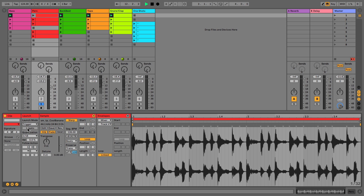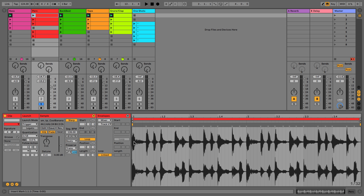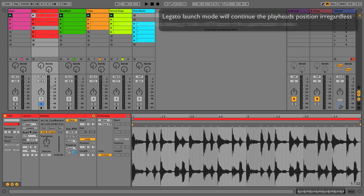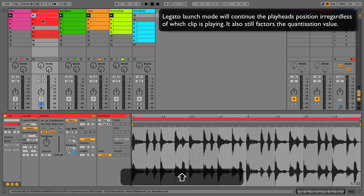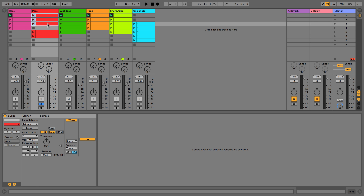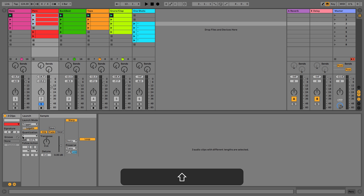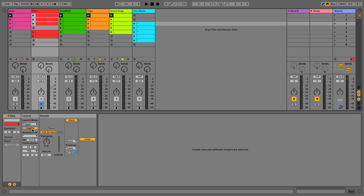We then have legato. What legato does is carry on the loop point no matter where we are in any of these loops — it's not going to jump back to the start marker. If you've used Native Instruments Traktor, think of it as flux mode; if you've used Pioneer, think of it as slip mode. Notice that when clips have differing settings, you'll get an asterisk or a half-coloured bar.